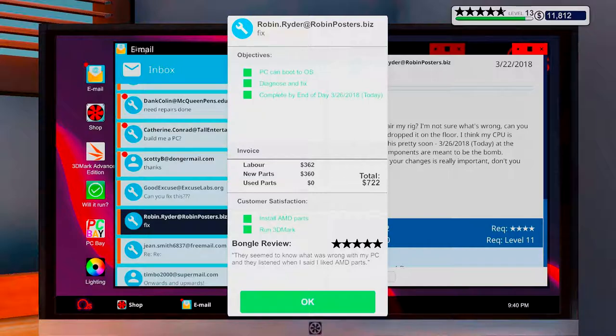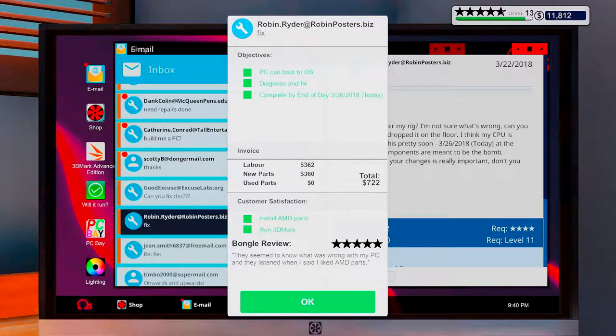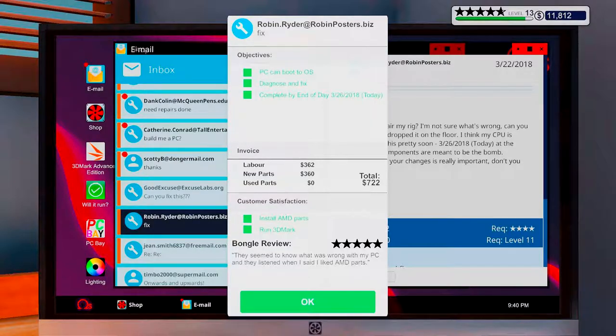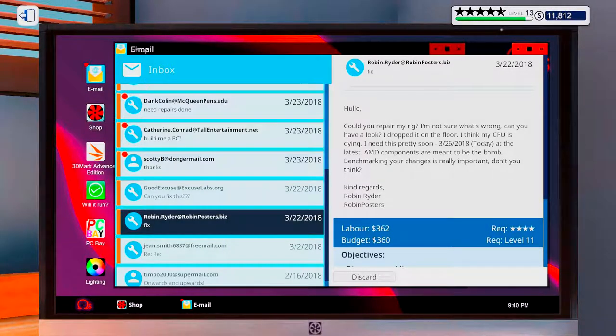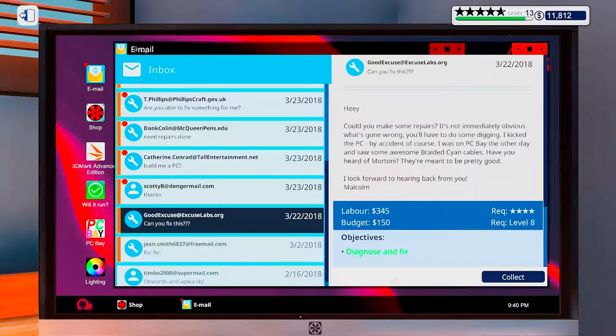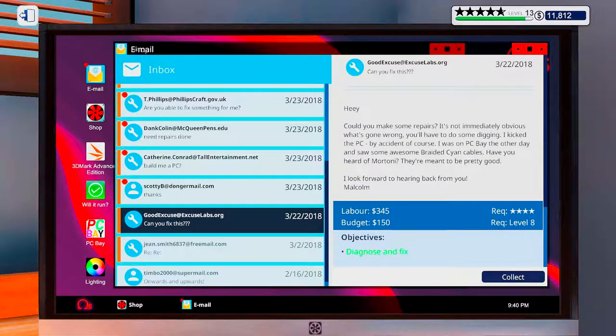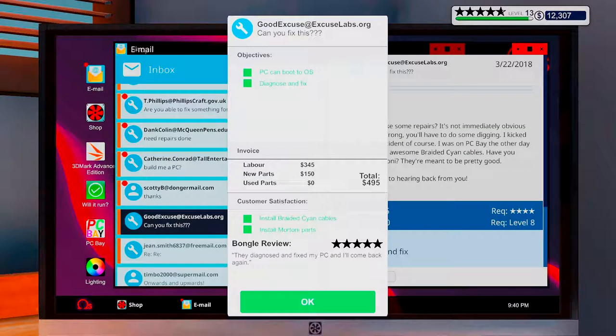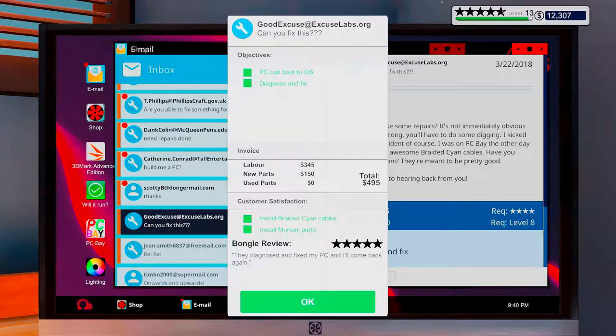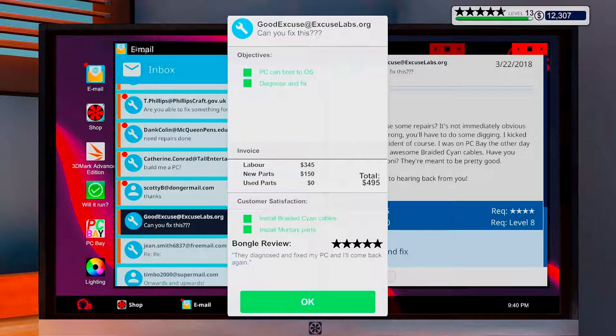There we go. Good excuse and Robin Rider. Alright, let's collect. They seem to know what's wrong with my PC and they listen when I say I like AMD parts. Nice. Alright, good excuse. The diagrams have fixed my PC and I'll come back again. Okay, I got it now. Installed braided SATA cables. Awesome!